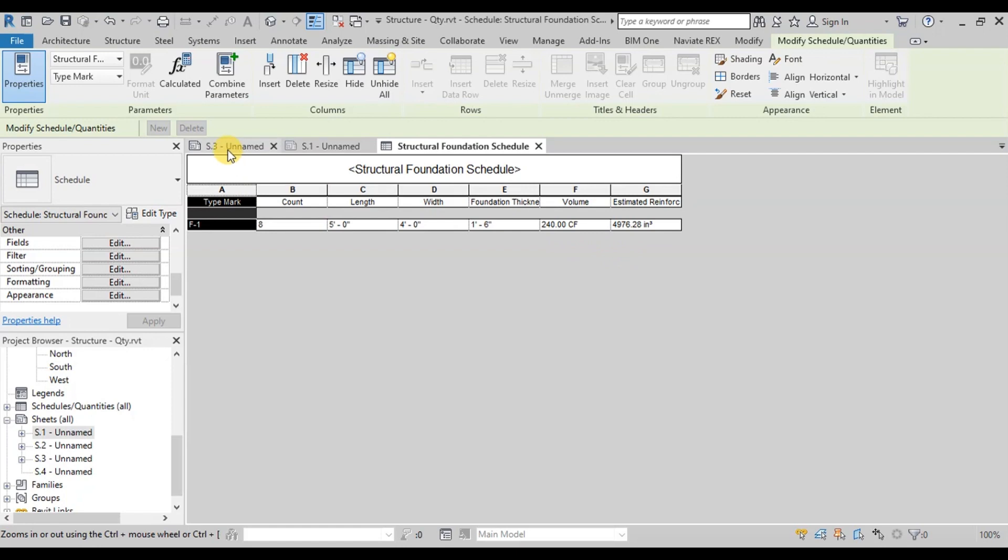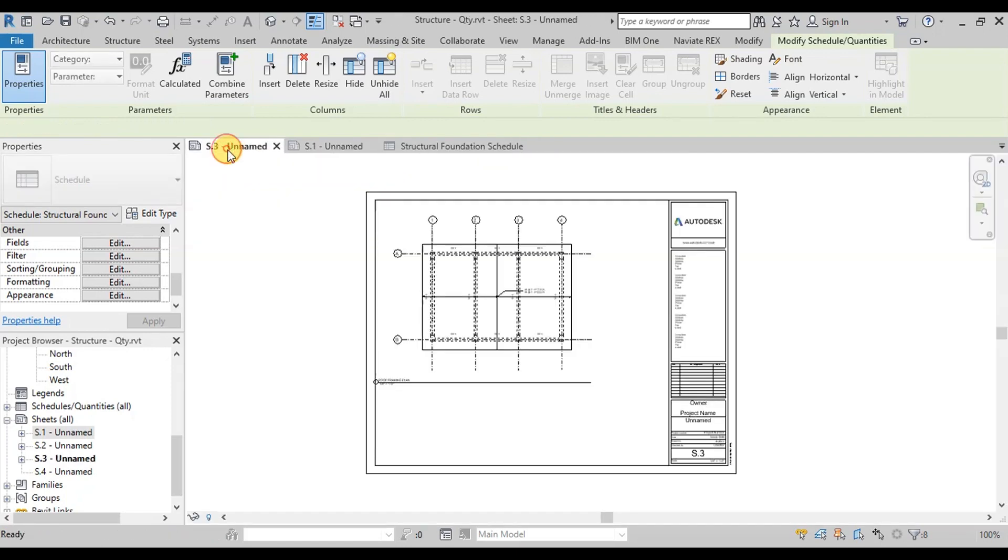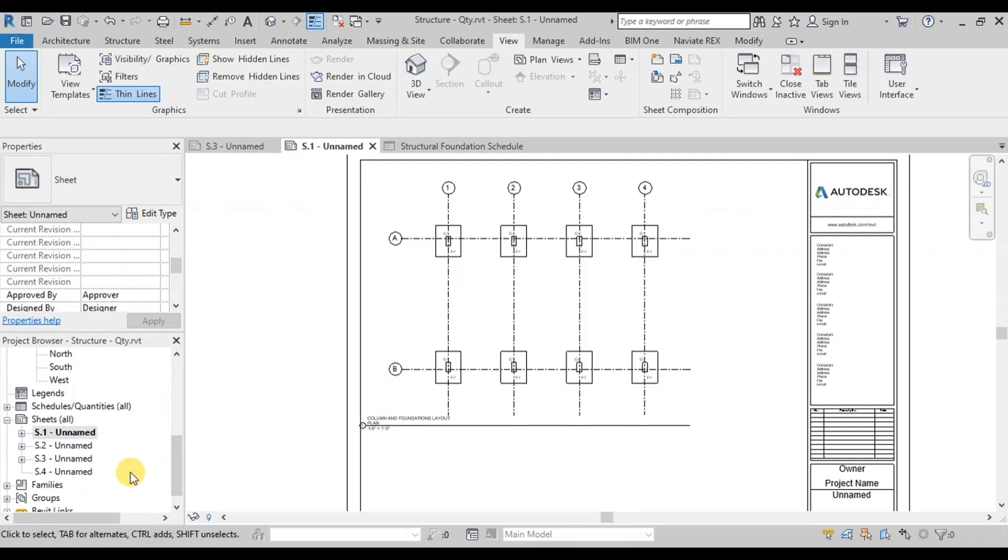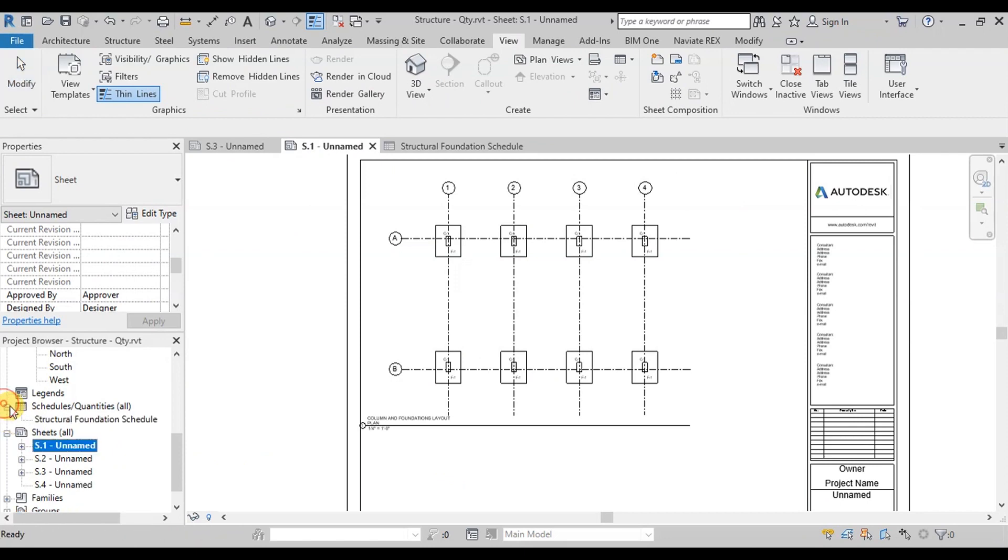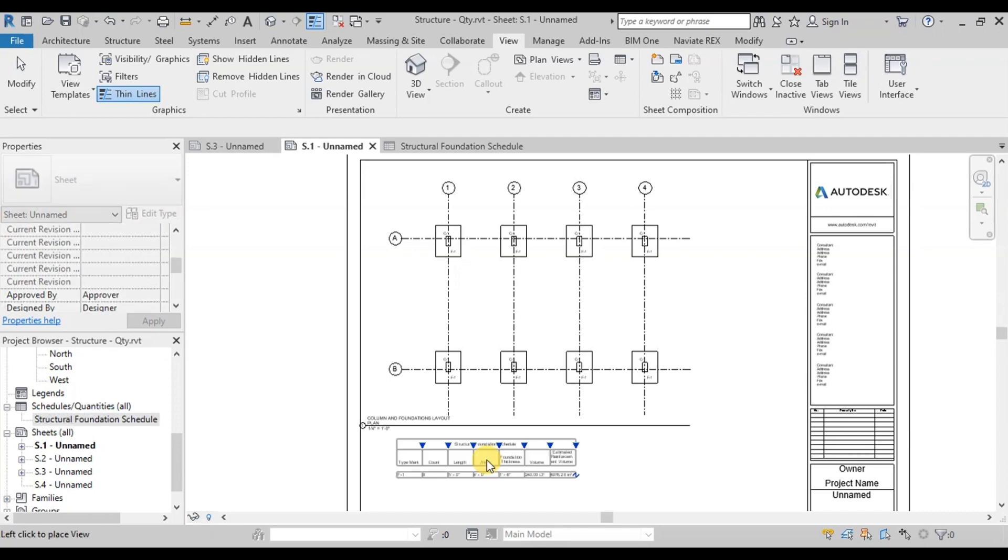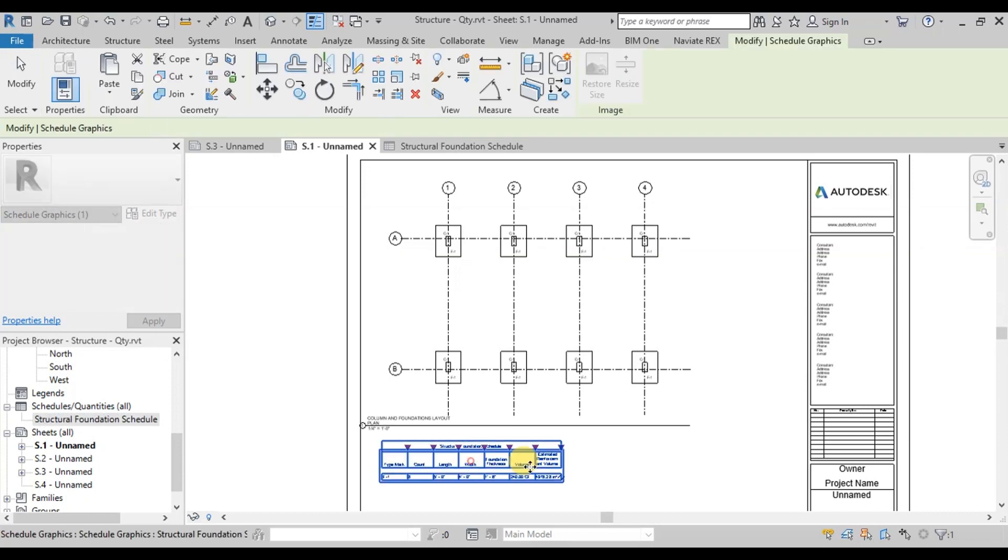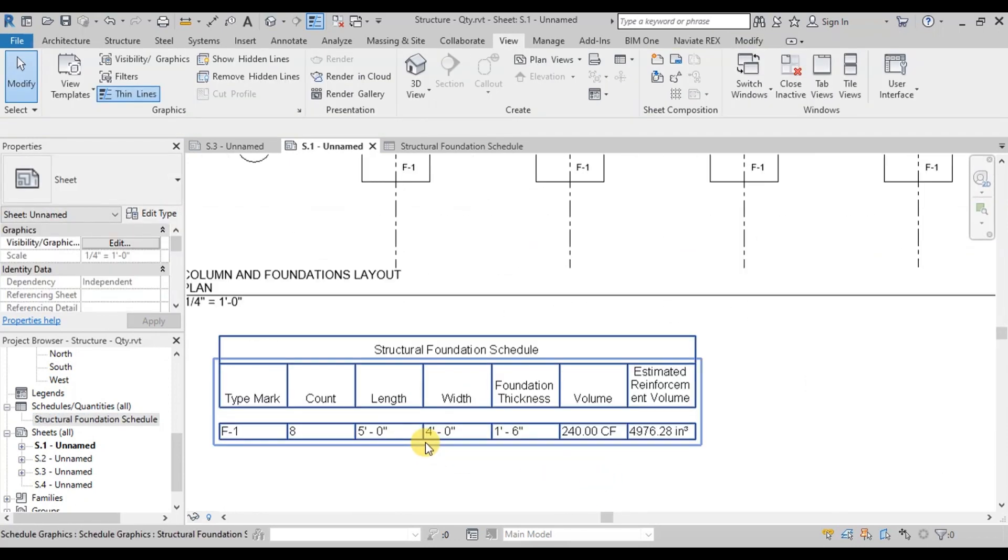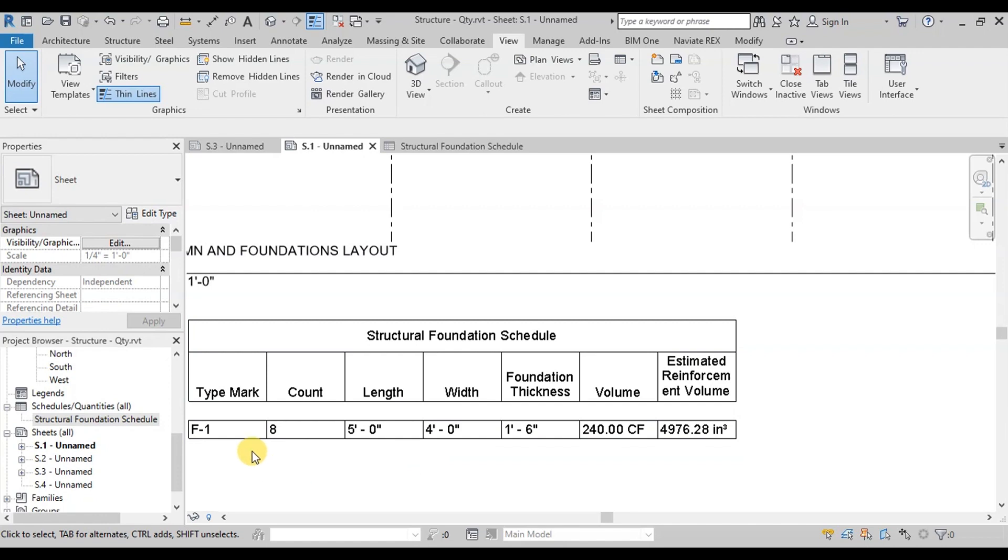Now we will place this Foundation Estimation table on the sheet. From the Project Browser, select this table from Schedule Quantities list. Drag and drop on sheet. Now our Foundation Schedule is ready.